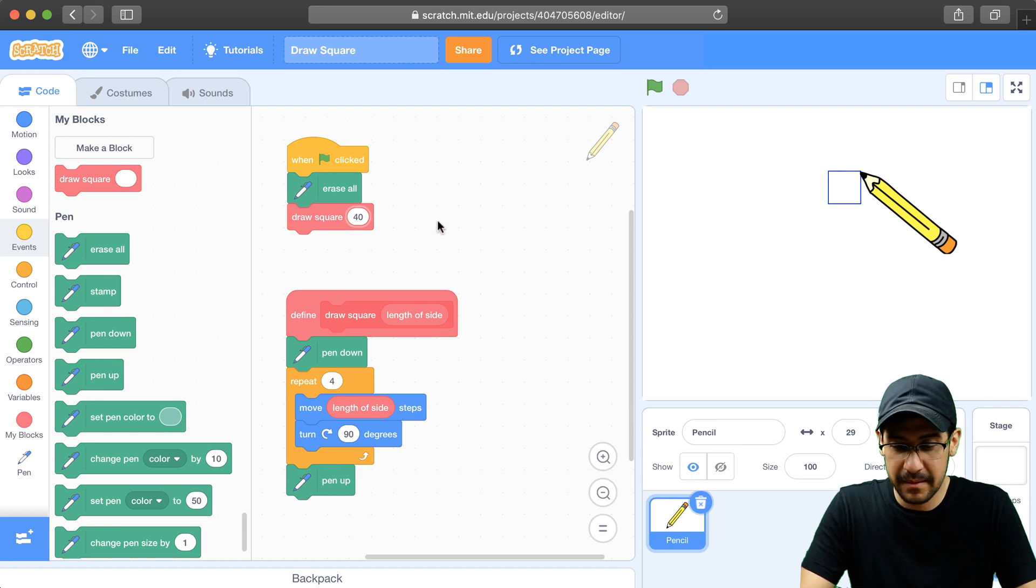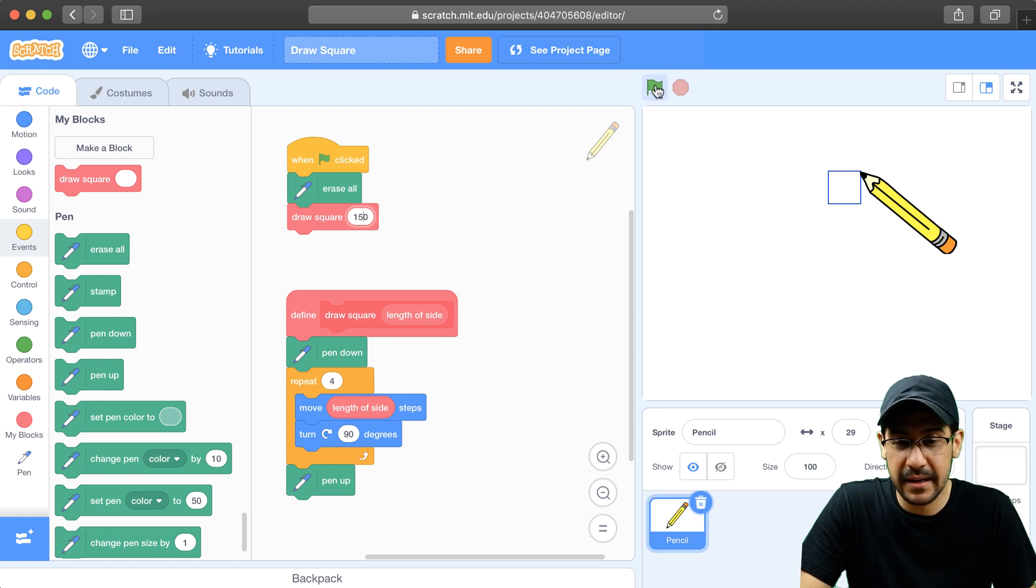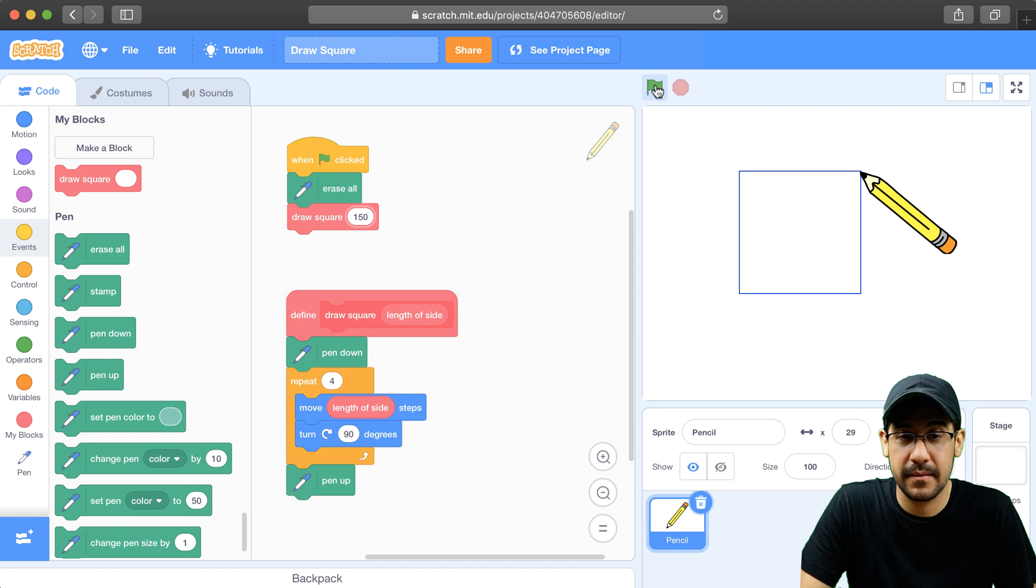If I type in something a little bit bigger, let's say 150, it should create a bigger square. And it does.